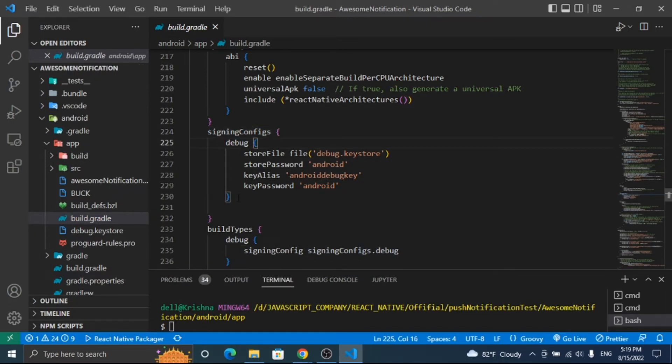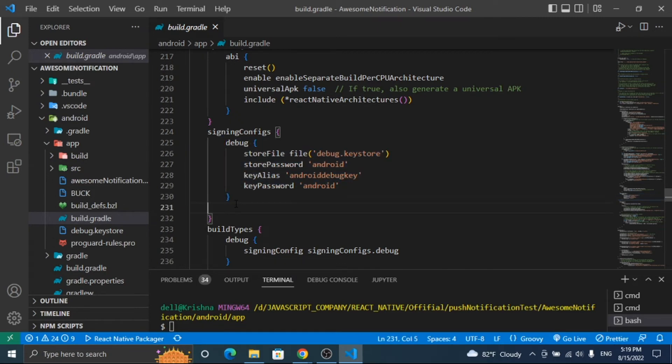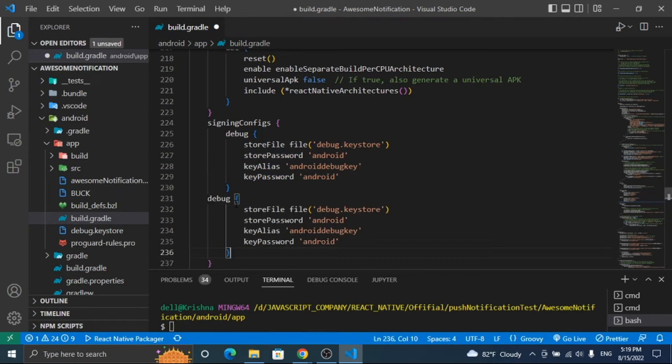Now open the build.gradle file and link the release keystore file inside the signing config.